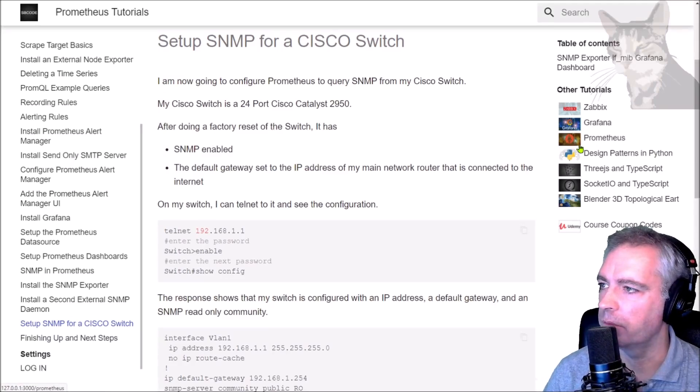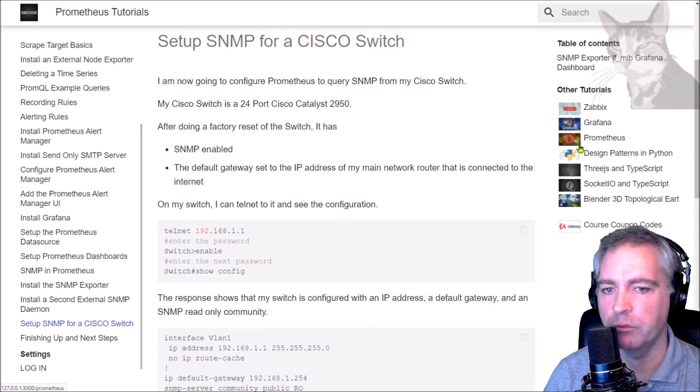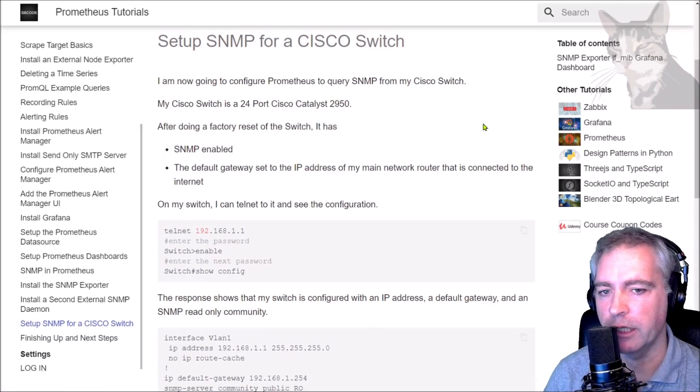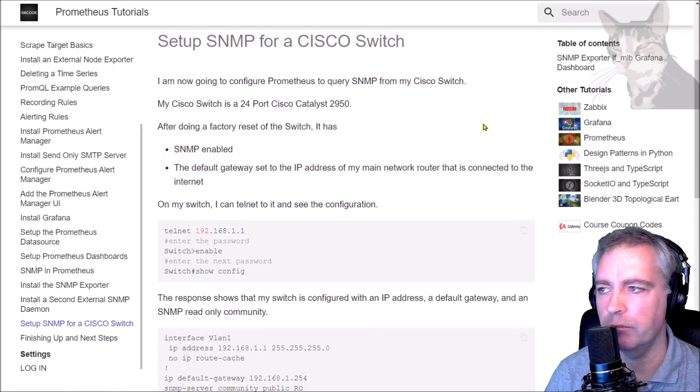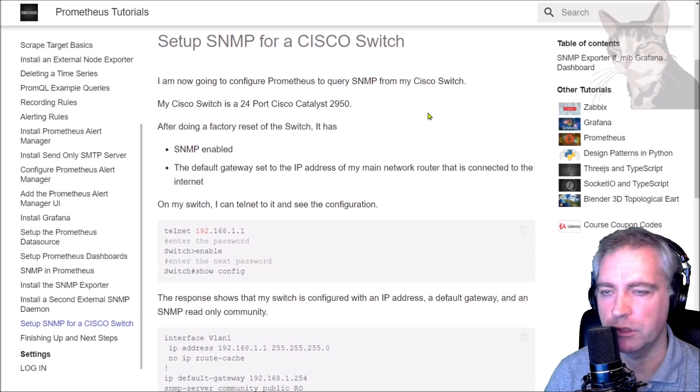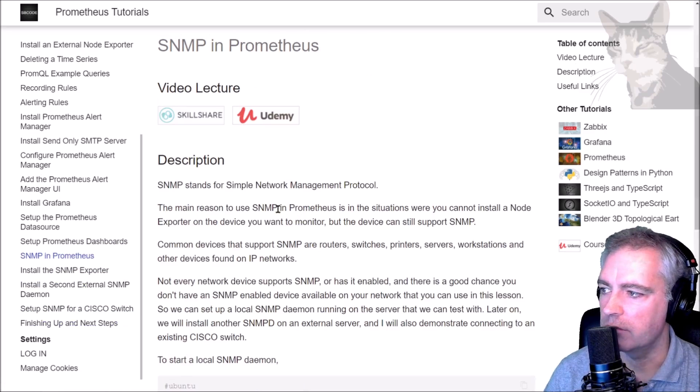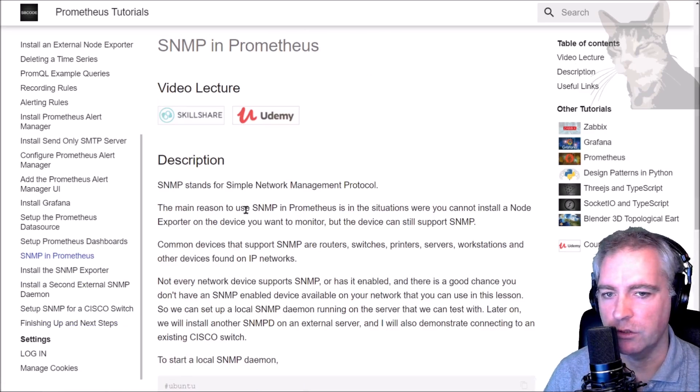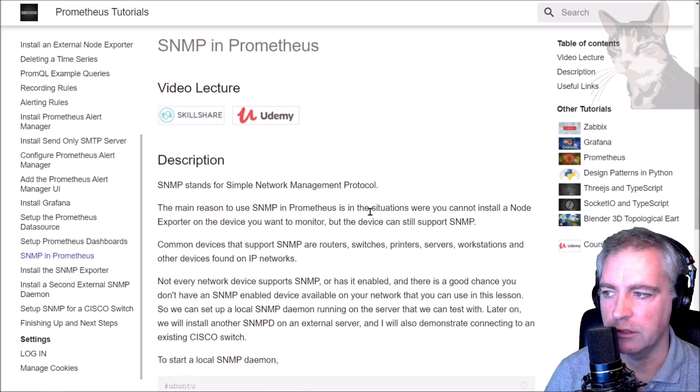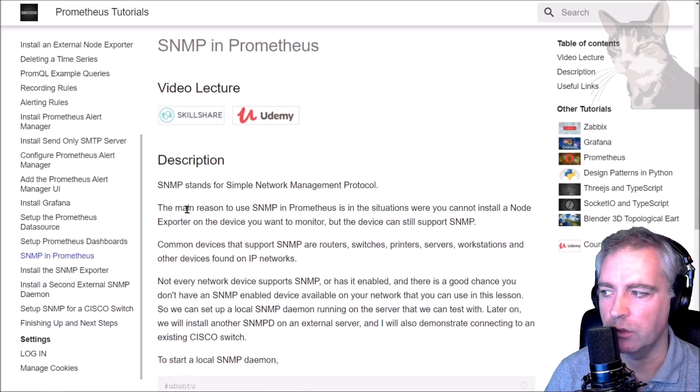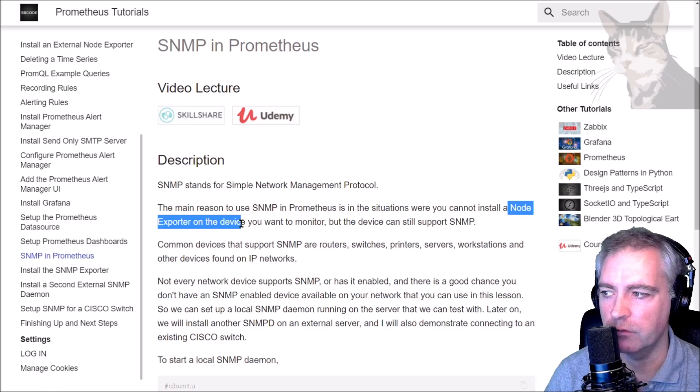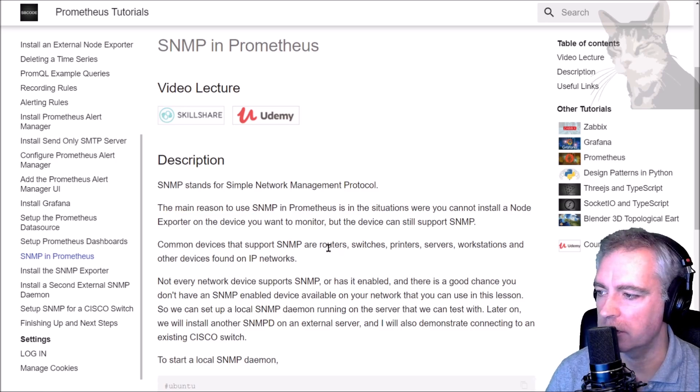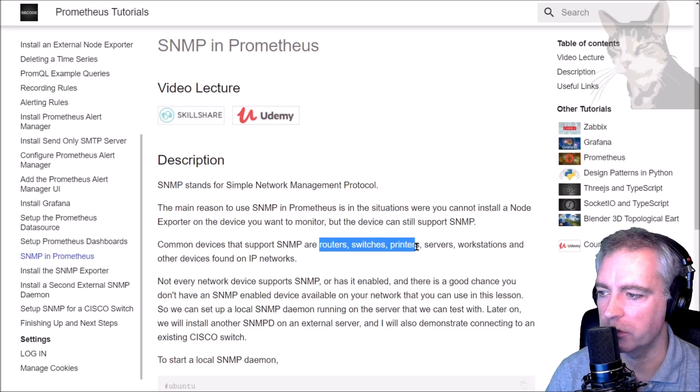In this video I'm going to set up Prometheus to query an actual SNMP device, this time being my Cisco switch. Earlier on I said the main reason to use SNMP in Prometheus is in situations where you cannot install a node exporter on the device. Common devices where you cannot install node exporters are routers, switches, printers, network storage devices, and other devices you might find on a network.